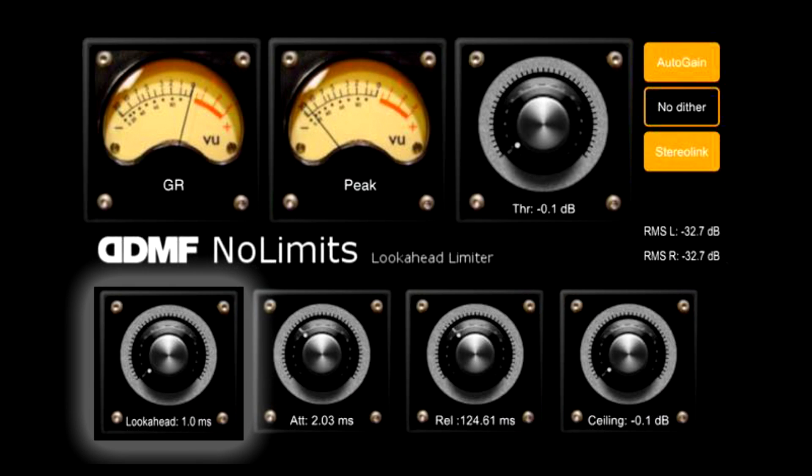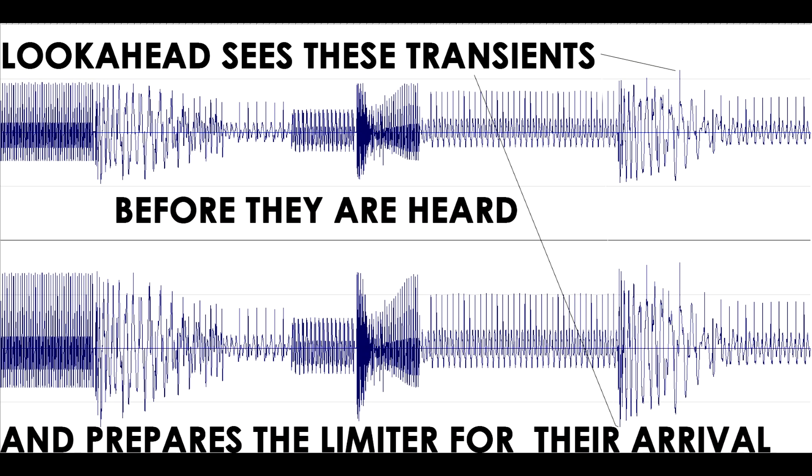Look-ahead limiters are mostly used for broadcast because they keep the audio safe from clipping. Without look-ahead, your loud transients could slip through and cause clipping. Look-ahead will try to figure out where the loudest transients are before they play so that it can adjust the limiter accordingly.